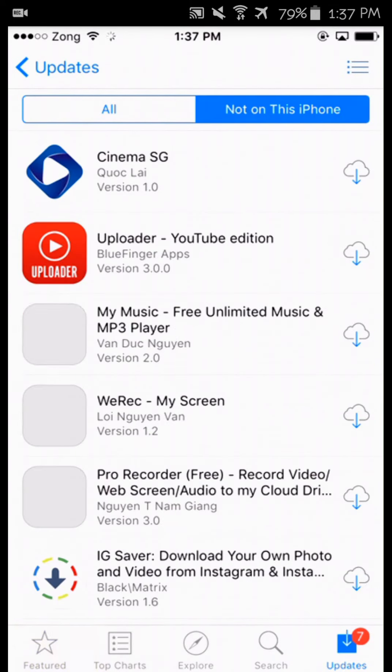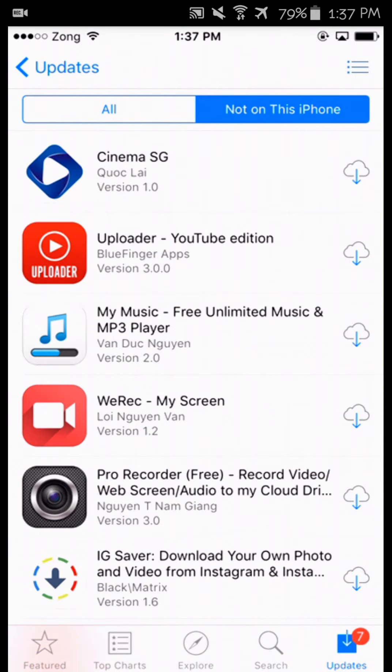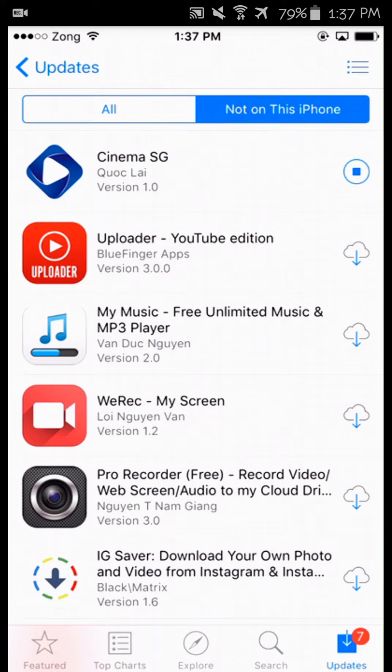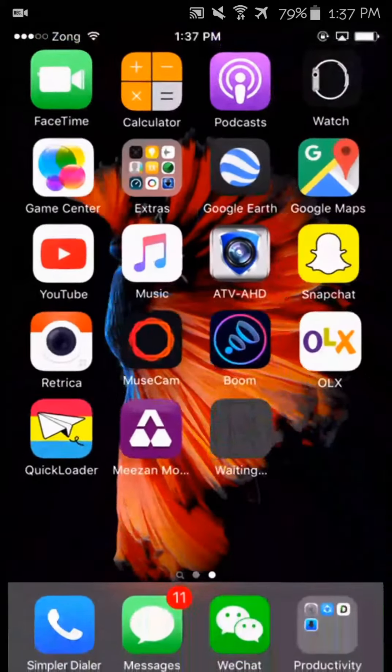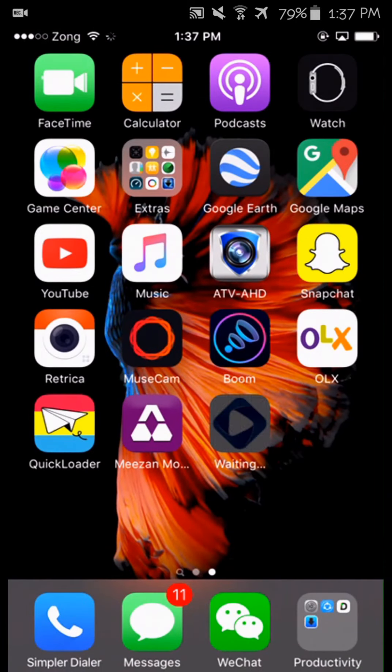And tap download, or tap 'Not on this iPhone,' and tap download Cinema SG and it will start downloading.